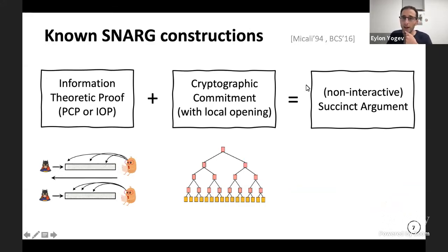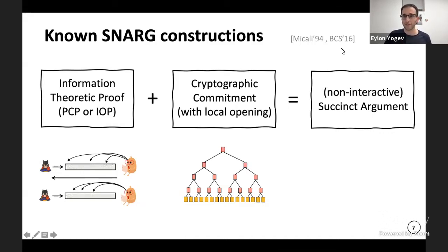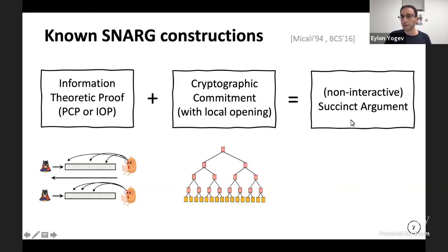We have two basic constructions: Micali '94 and recently BCS (Ben-Sasson, Chiesa, and Spooner). They both work under the same paradigm: they take an information-theoretic proof — a PCP in the case of Micali or an IOP in the case of BCS — combined with a cryptographic commitment supporting local openings, and together compile them to get a non-interactive succinct argument.